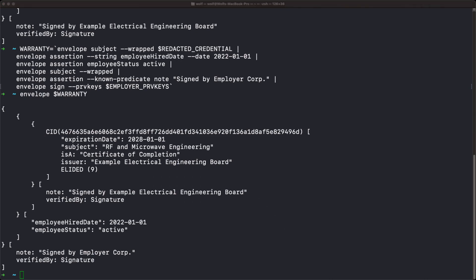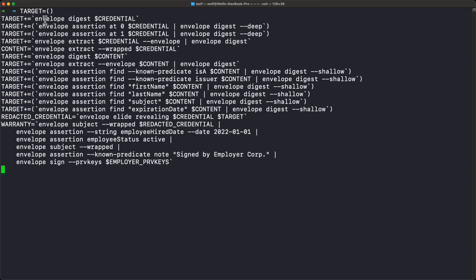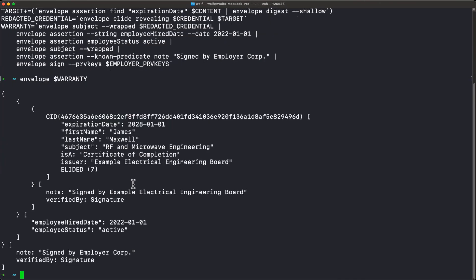Now I'll build it up in one fell swoop as a recap. We've already created the credential. Start with an empty target, add the top-level digest, add the assertions deep, add the top-level digest of the wrapped envelope, extract the inner envelope to start accessing its digests, add that top-level digest, then add the digest of the subject (using 'extract' to extract the subject). Then find the assertions we want to reveal — either as known predicates or custom strings — and add those digests without going deep on them. Finally, redact the credential with our target, take that redacted credential, wrap it, add our assertions, wrap again, and sign it. That's creating the entire warranty.